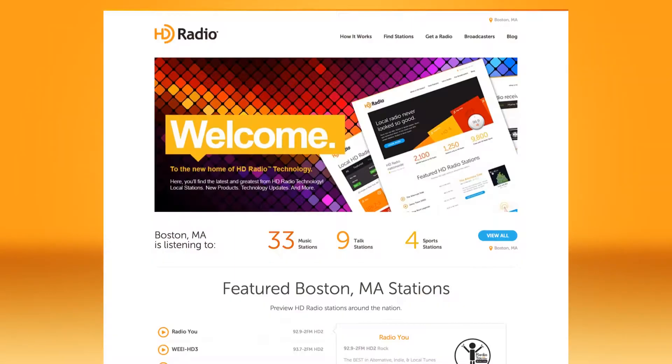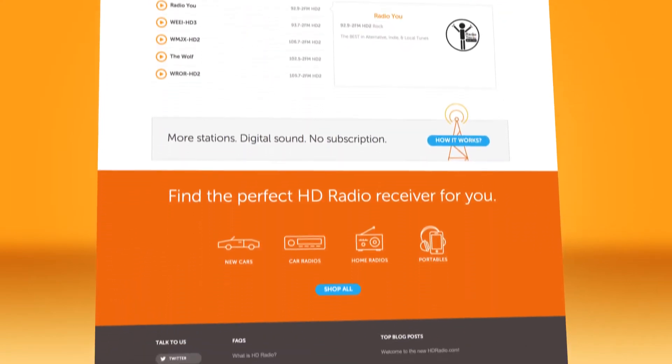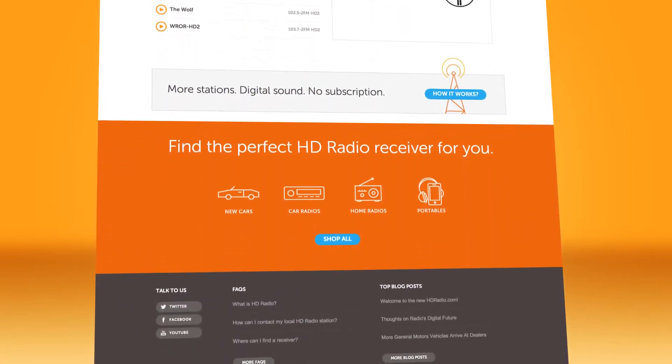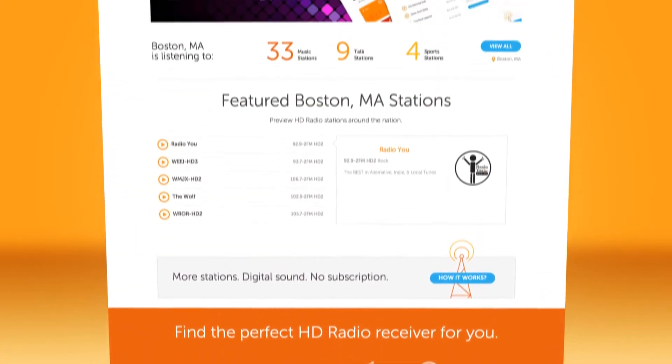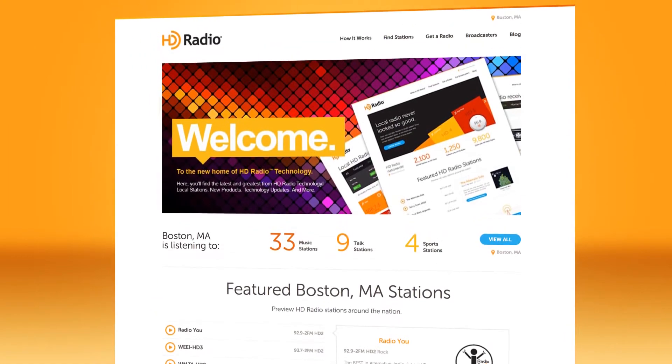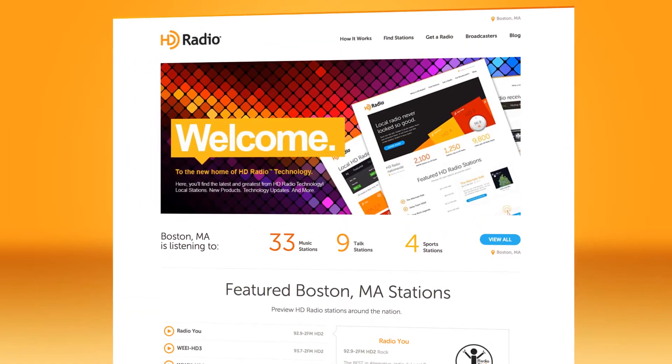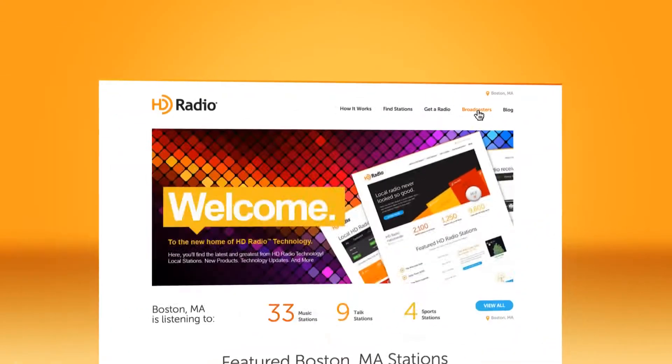We're in this together, and hdradio.com has added new features to help you make the most of the new technology. When you get to hdradio.com, click on the broadcaster's link in the menu.